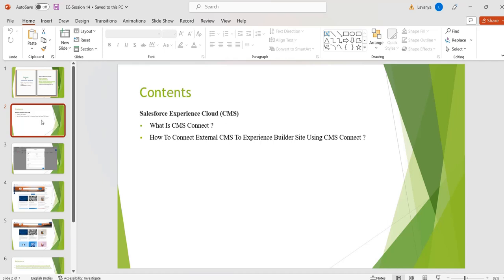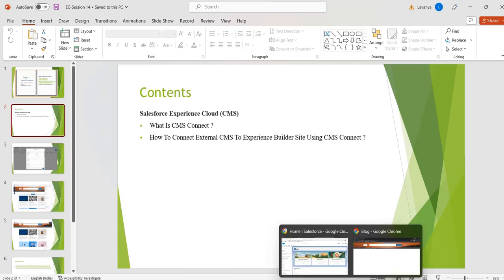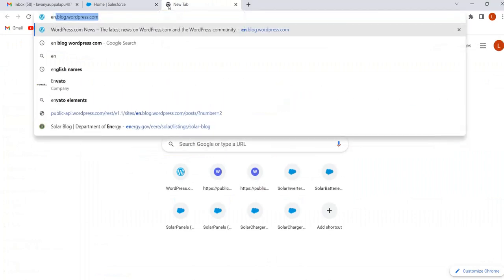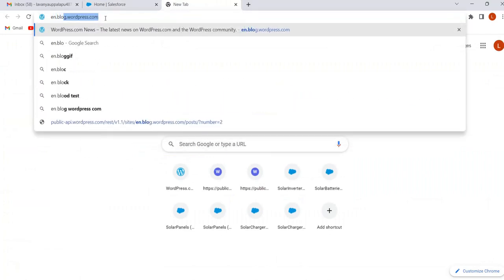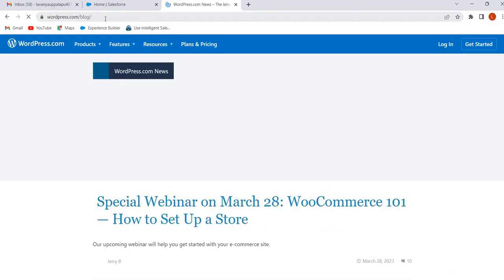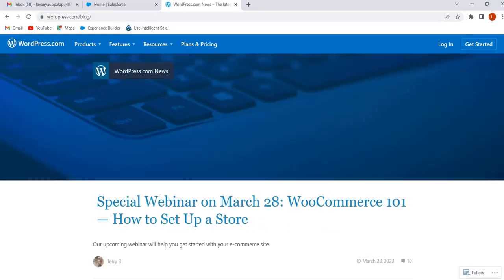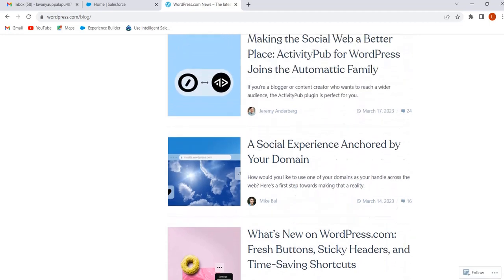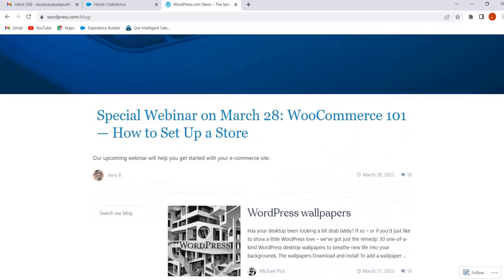Now I am taking one public WordPress site and I want to add the content present in that public WordPress site to our Experience Cloud site using CMS Connect. First we will see the content present in the public WordPress site. In Google, search for n.blog.wordpress.com. This is the public WordPress site and this is the content present in it. Now I want to add this content to our Experience Cloud site using CMS Connect.